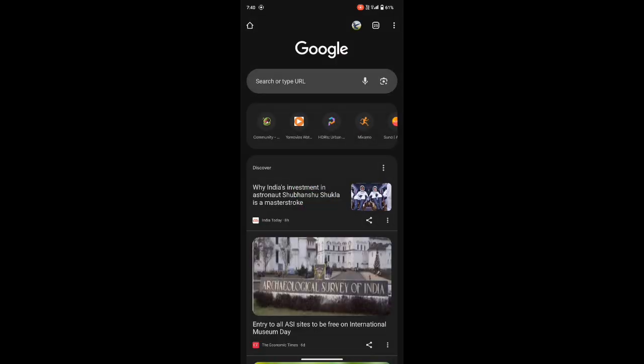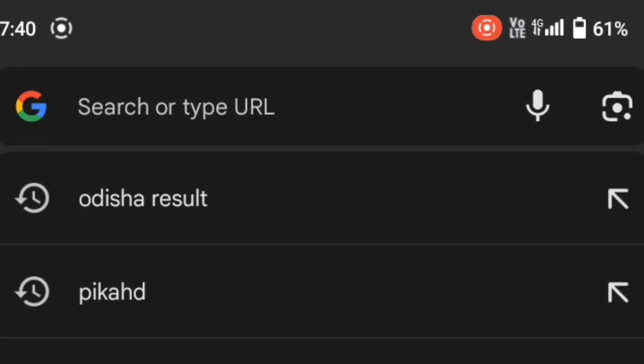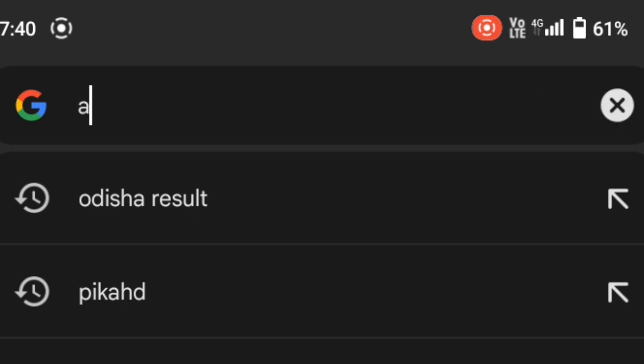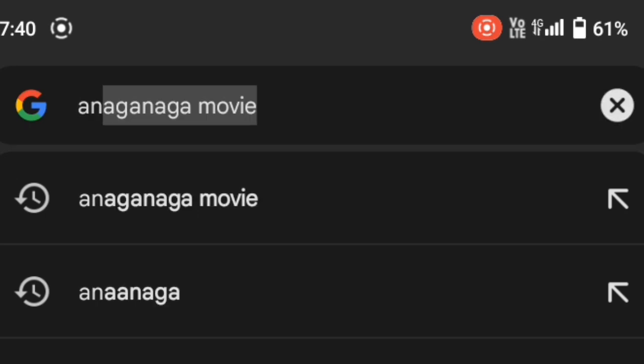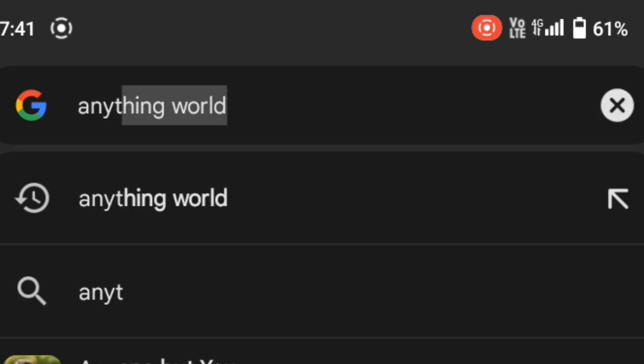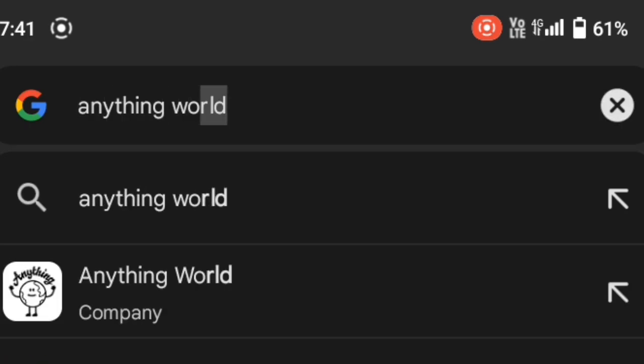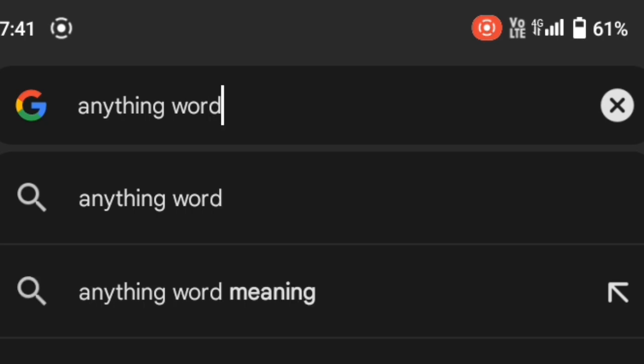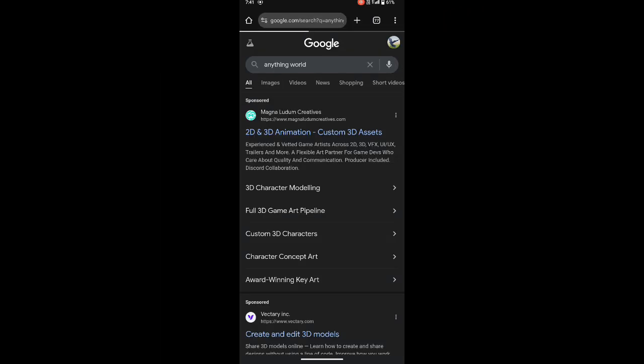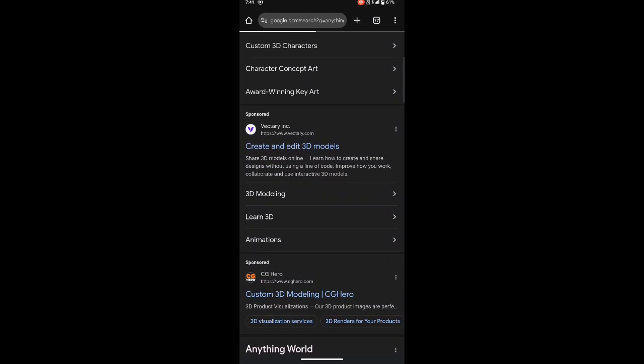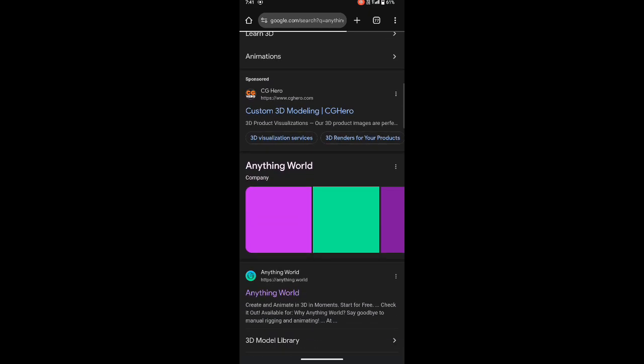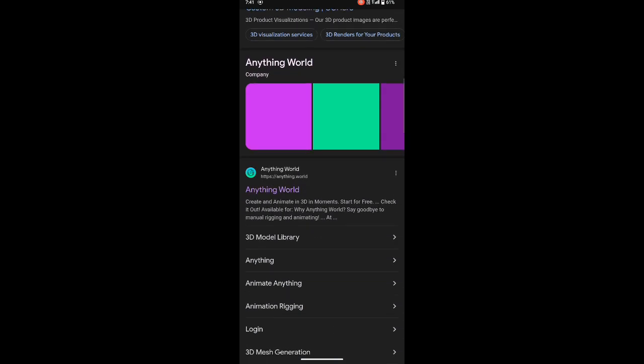First, open Google Chrome and search for Anything World. After searching, scroll down and click on that website.